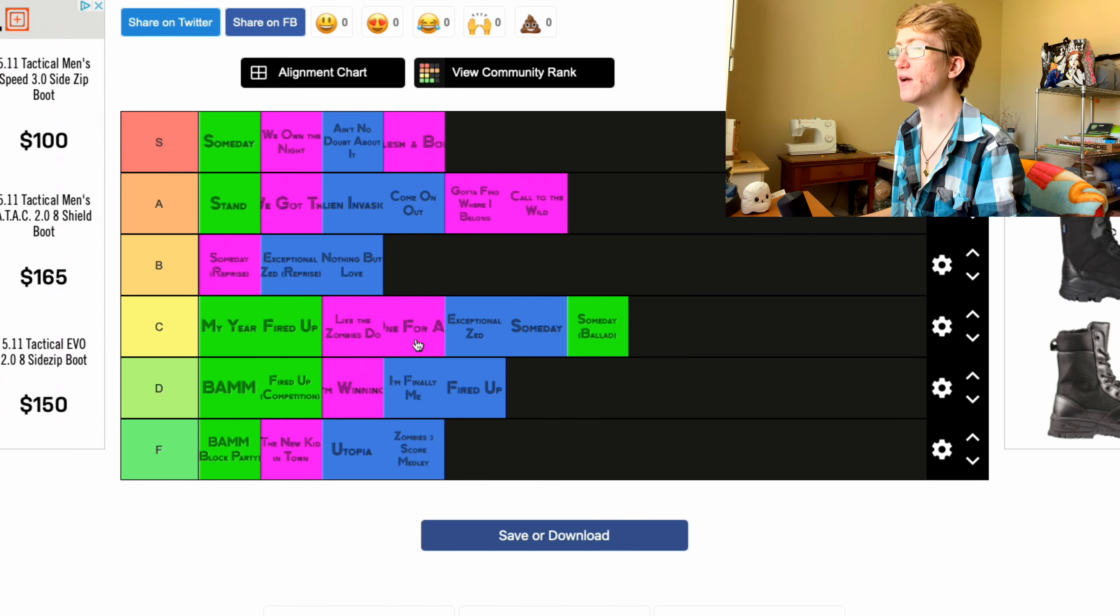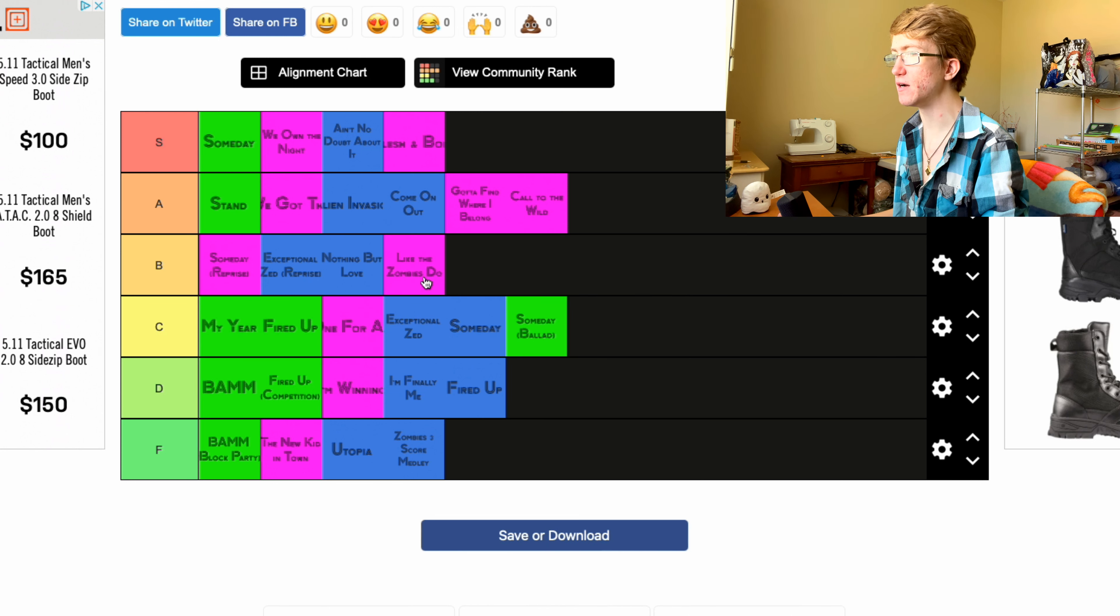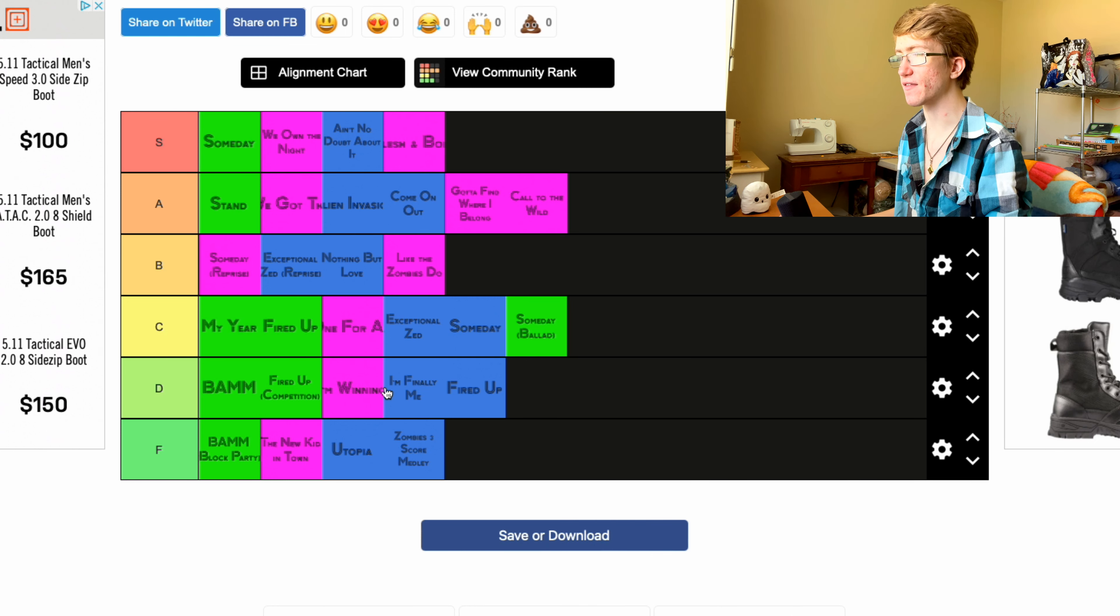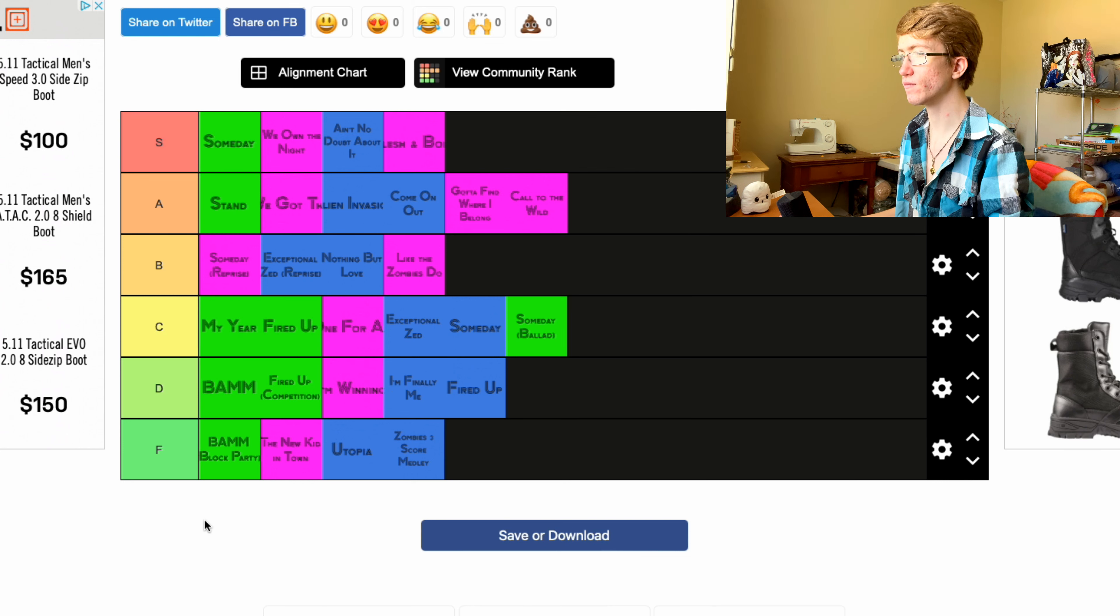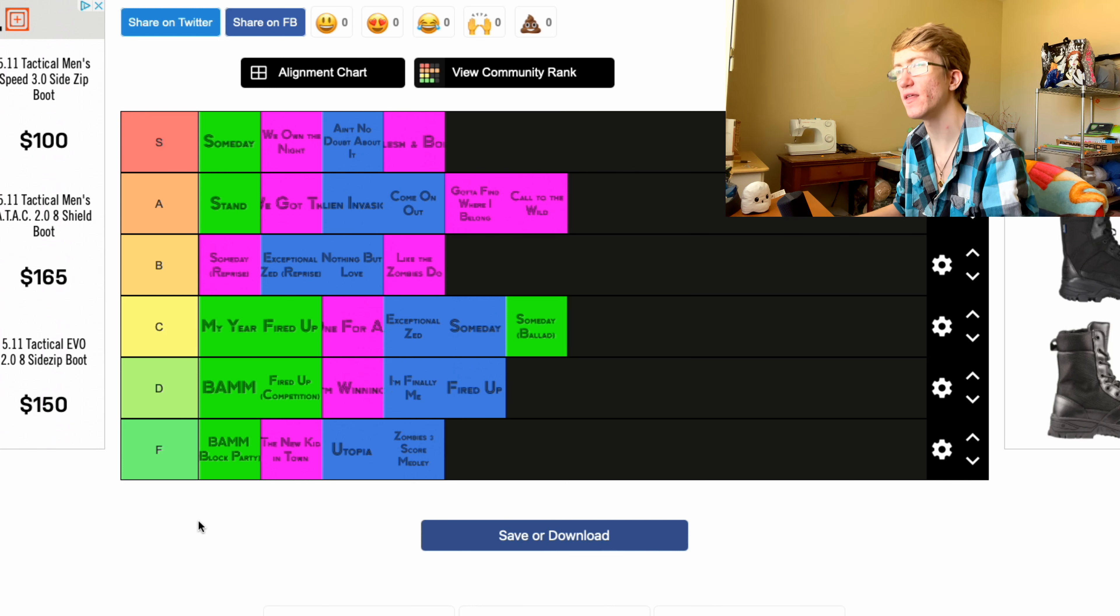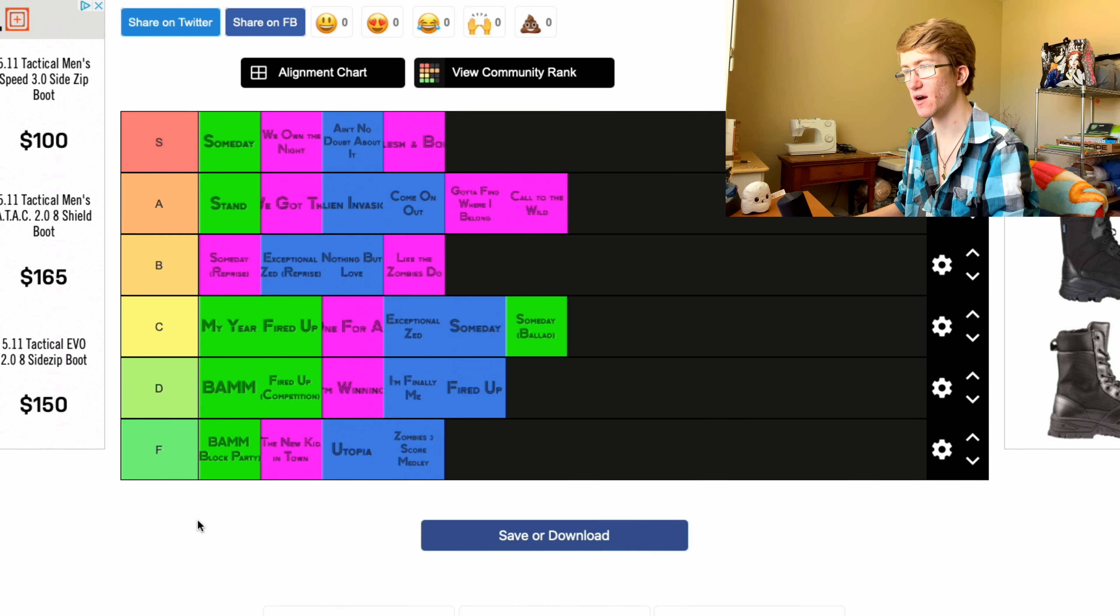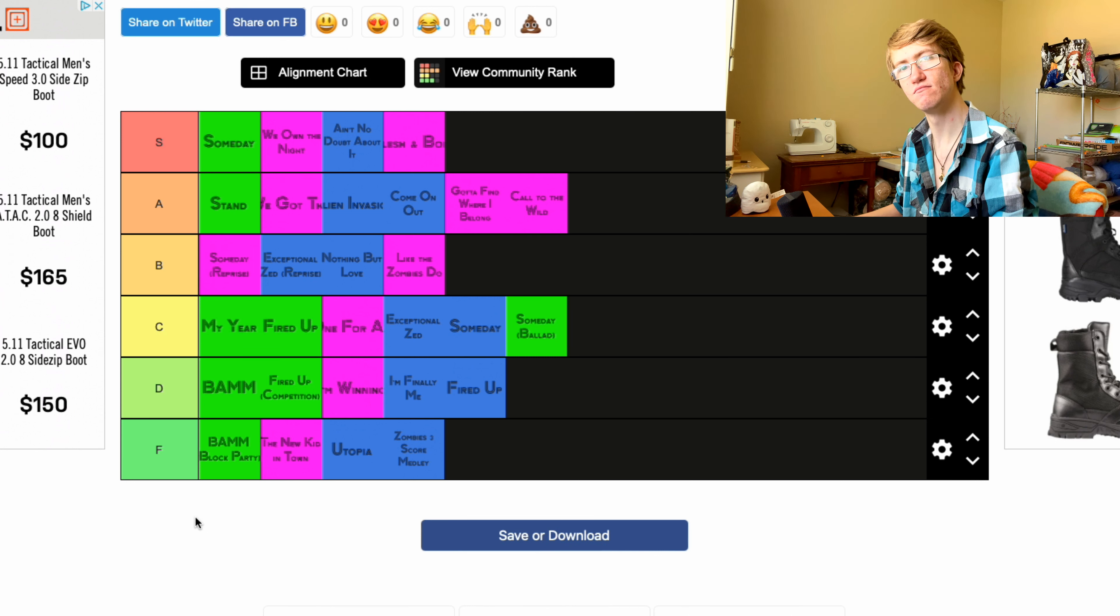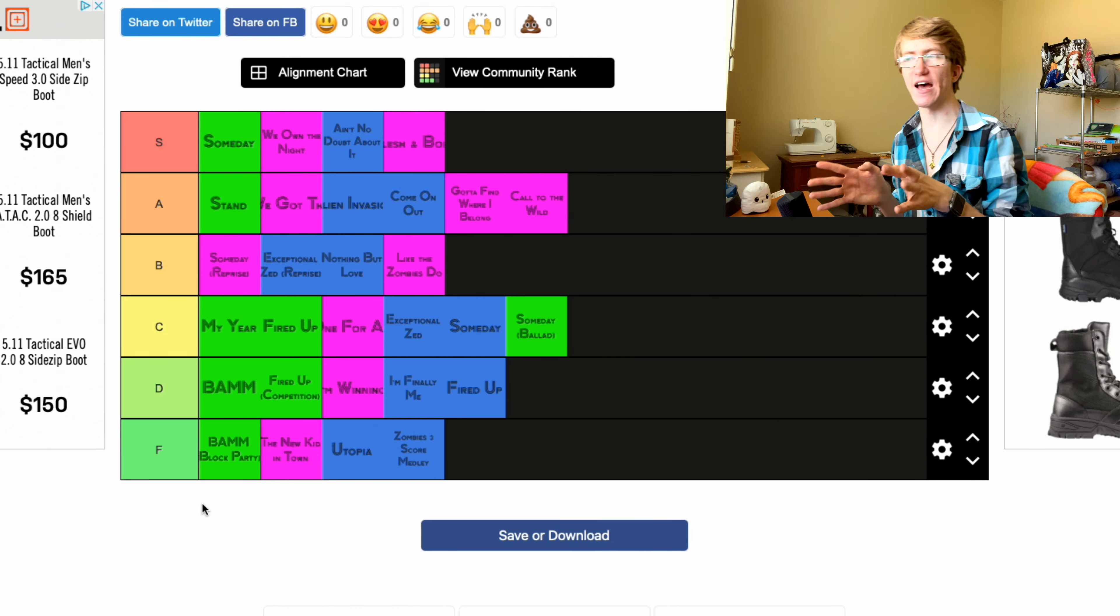Okay, let's see. You know, I'll put Like the Zombies Do one more up. I like that one a bit. Yeah, I don't know. I think I'm happy there. I think I like where that is. It's kind of all over the place to be honest. Okay, I think I'm gonna go with that.